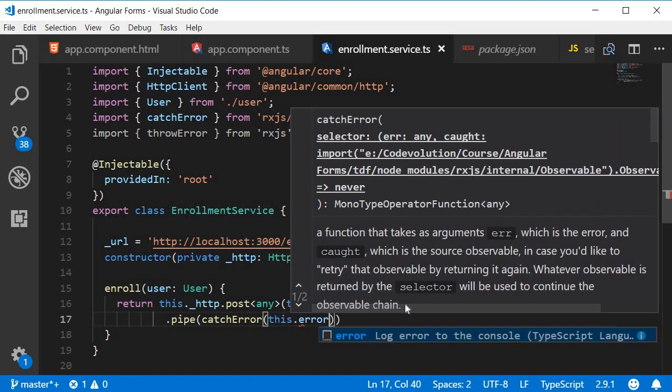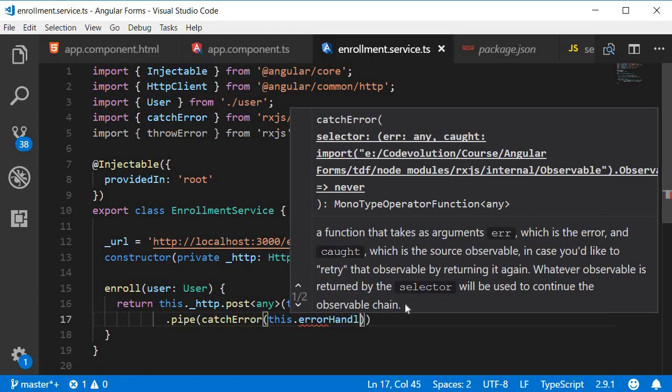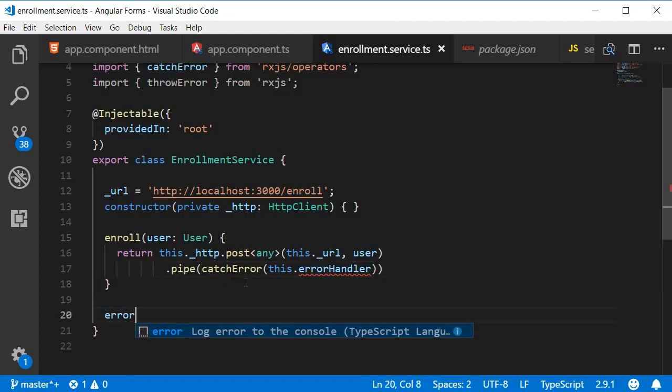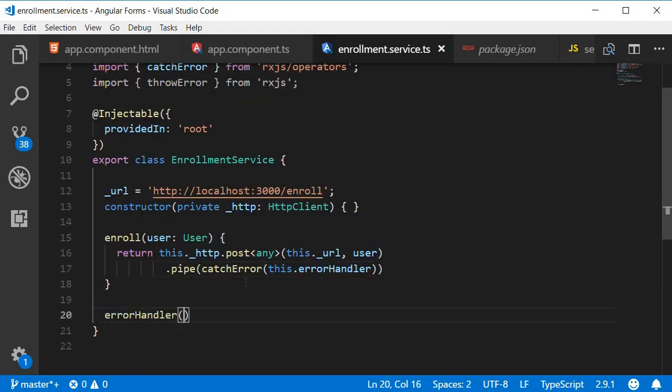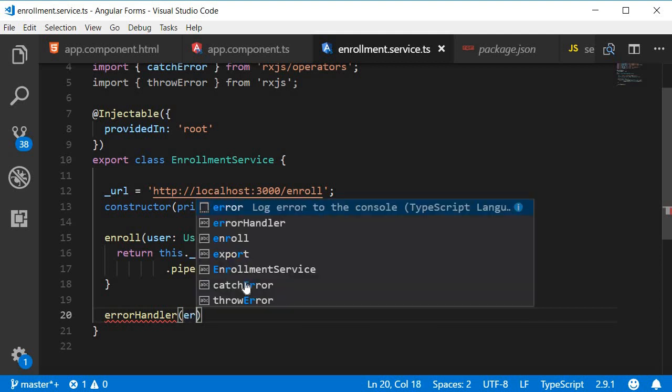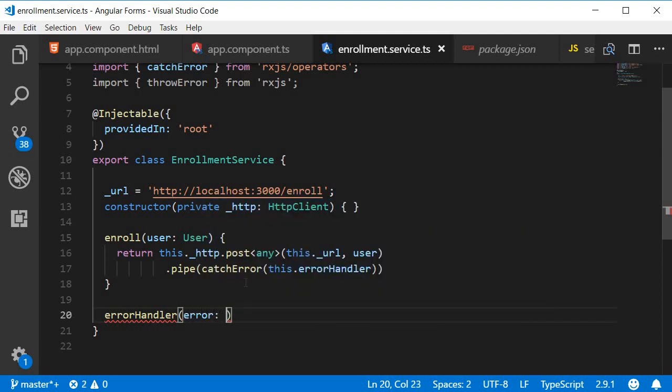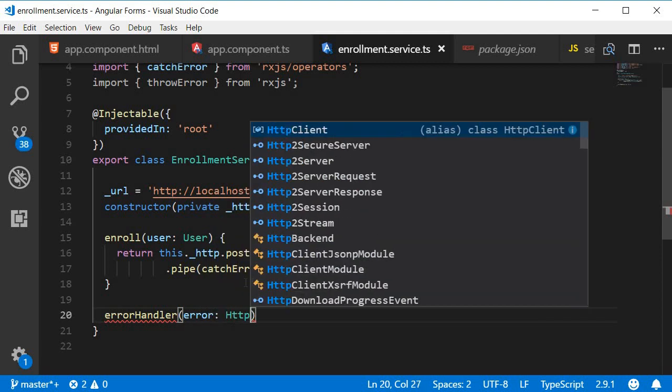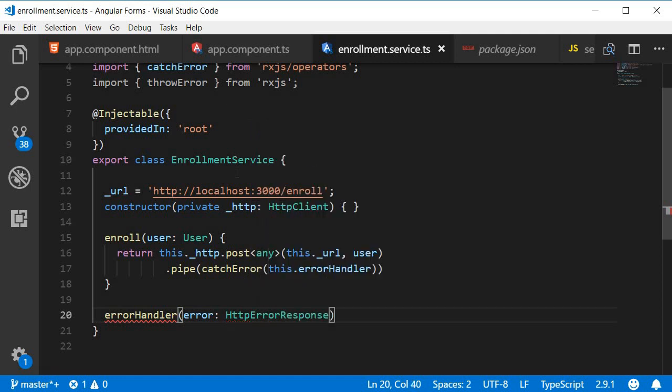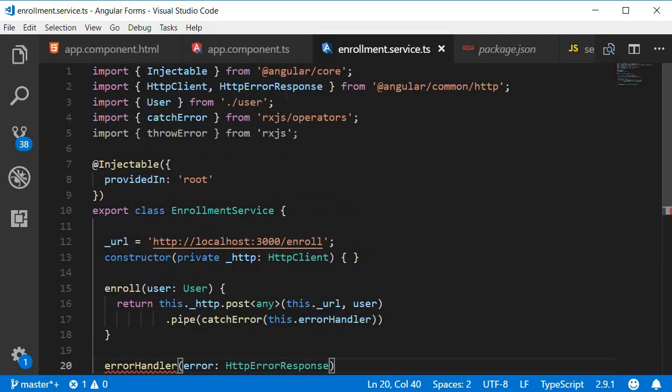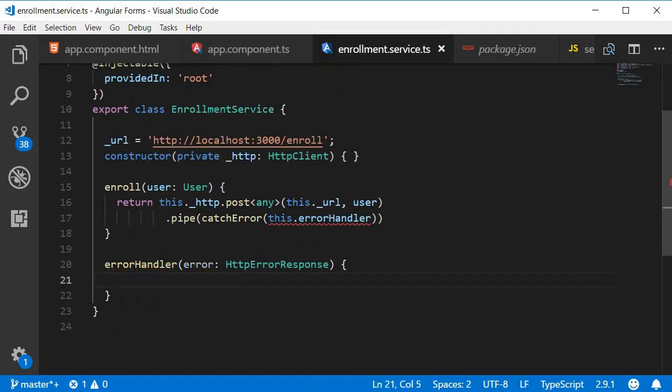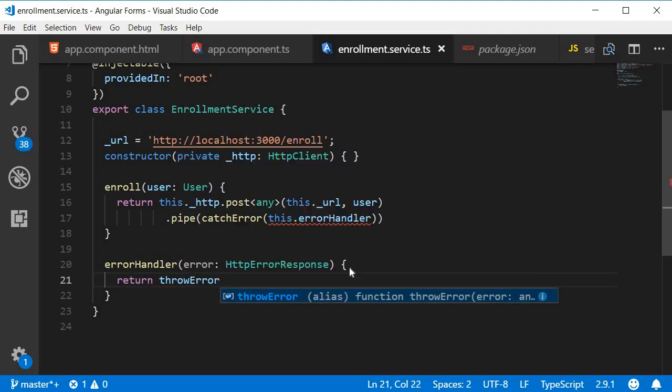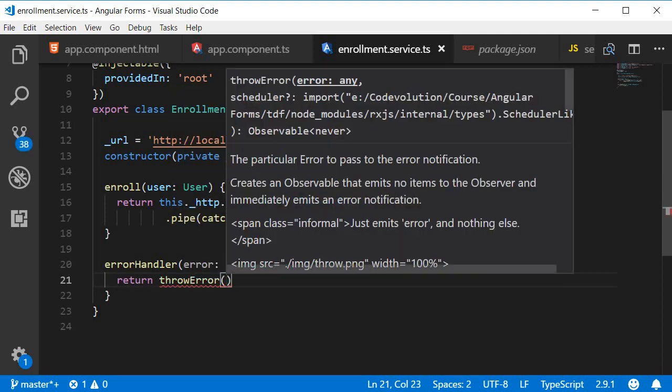So this.errorHandler, and let's define the method. errorHandler is going to accept a parameter error of type HttpErrorResponse. Make sure to import it as well, and within the body we return throwError passing in the error.